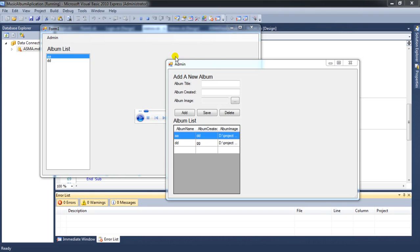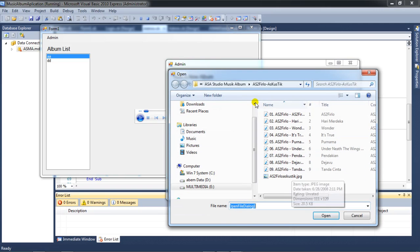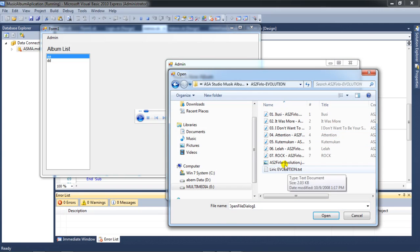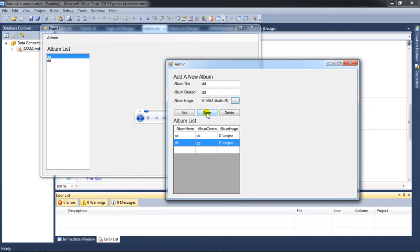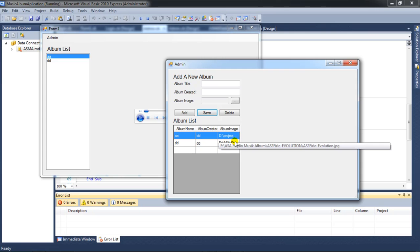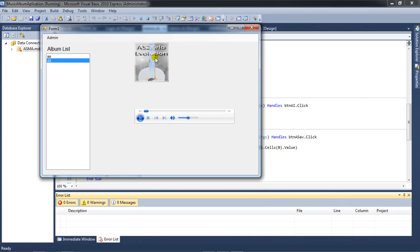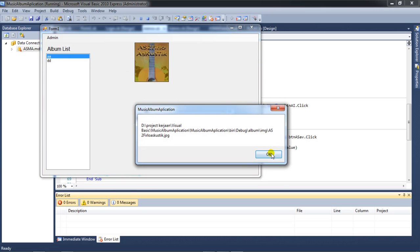Hello YouTube, my name is Abom and I will continue about the music album. I have a default image and I want to change it. After saving, I have a different file here, but I still have an image without a copy.